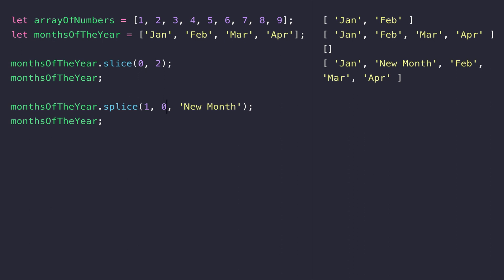It would be worth your while spending some time now working with arrays. Go into your console and start using the push, pop, shift, and unshift functions. Once you feel comfortable with those, move on to looking at slice and splice, and particularly with splice, how you can use it to insert items into an array as well as removing items.